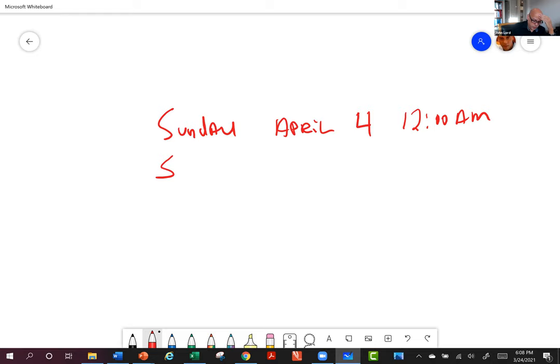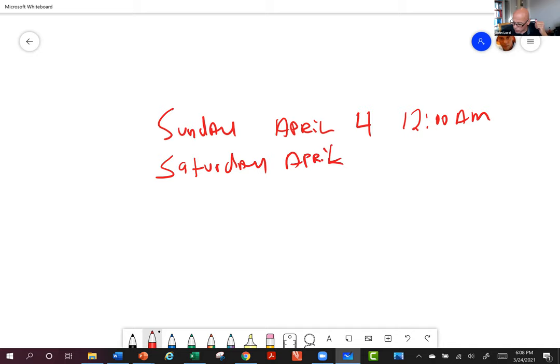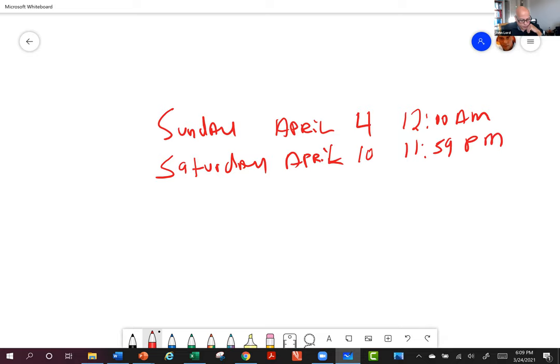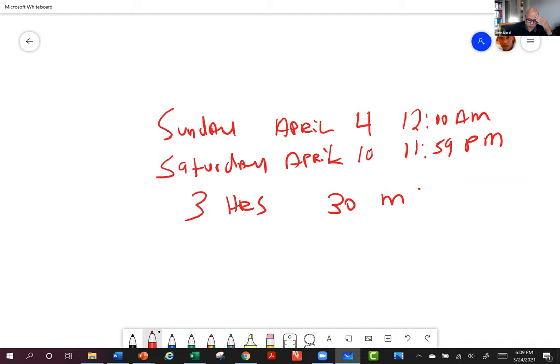I will leave it open the entire week until Saturday, April 10th, at 11:59. So it'll close on Saturday night just as we're going into Sunday morning. That gives you a full week of time to schedule. You go ahead and click into the exam when you're ready right here in Canvas under Quizzes, and once you start the exam you will have three hours to work 30 multiple choice questions.